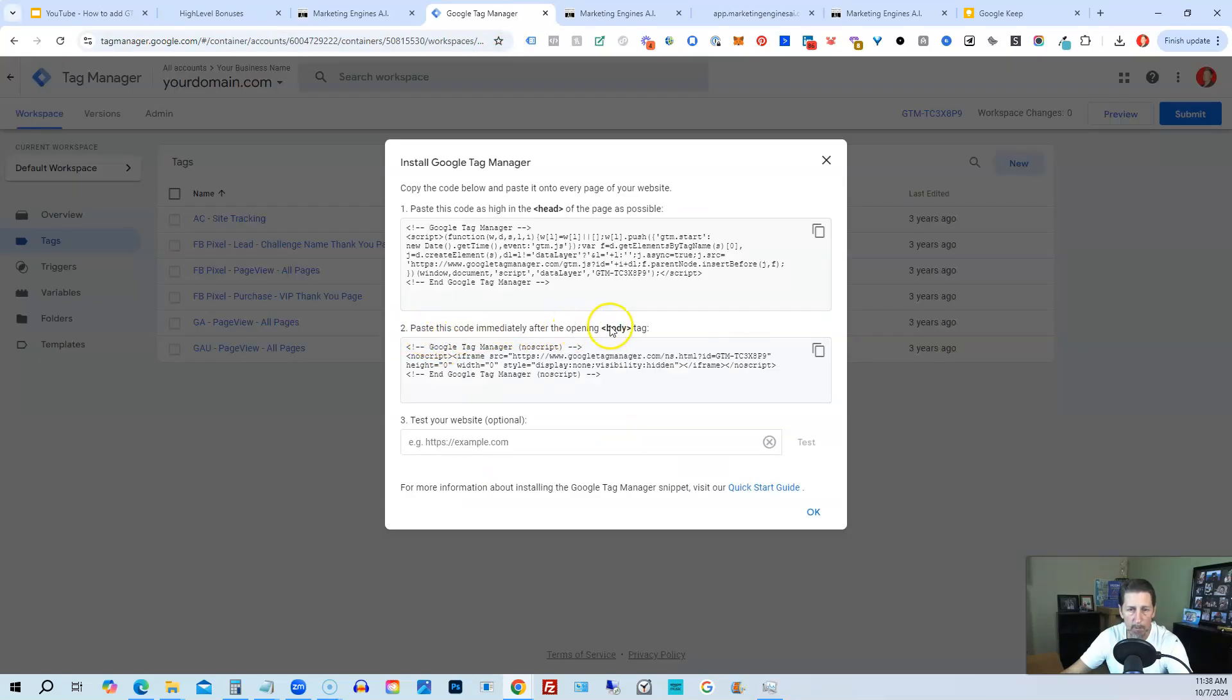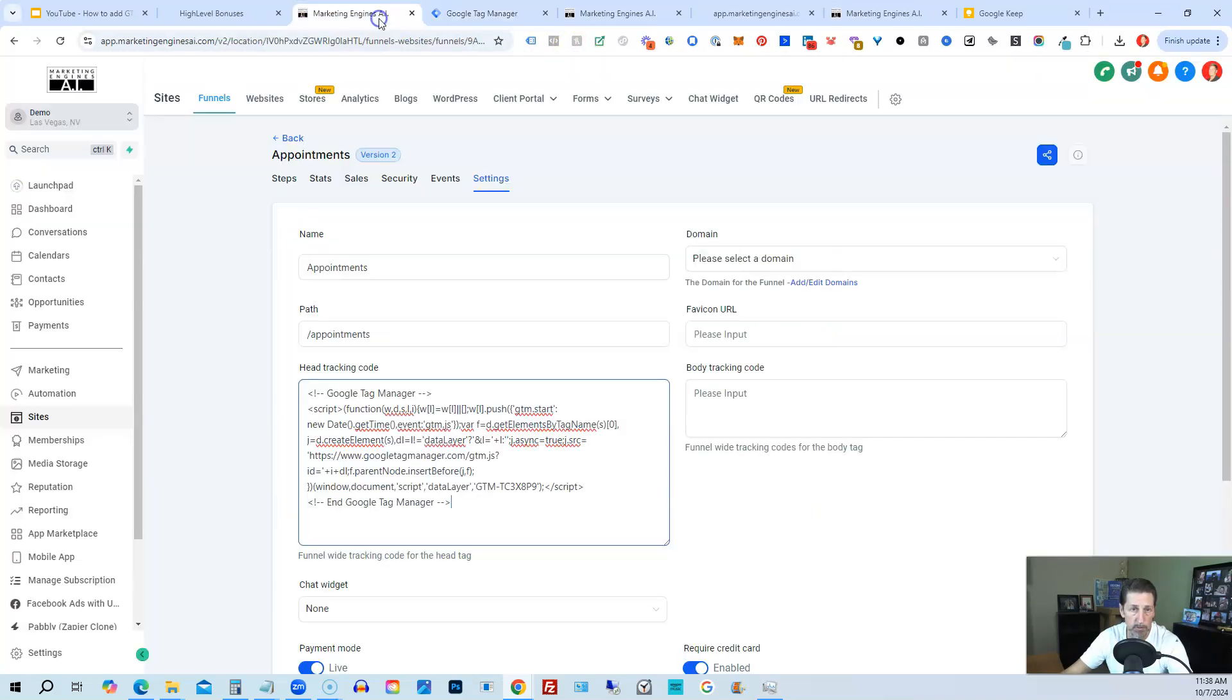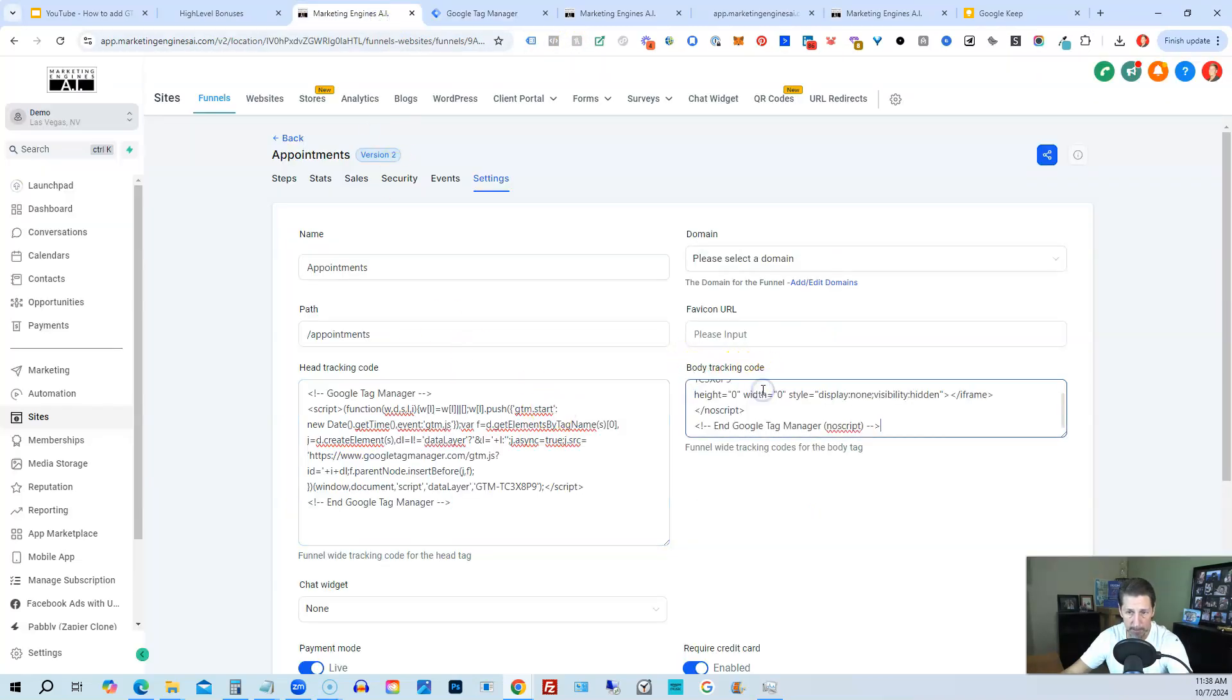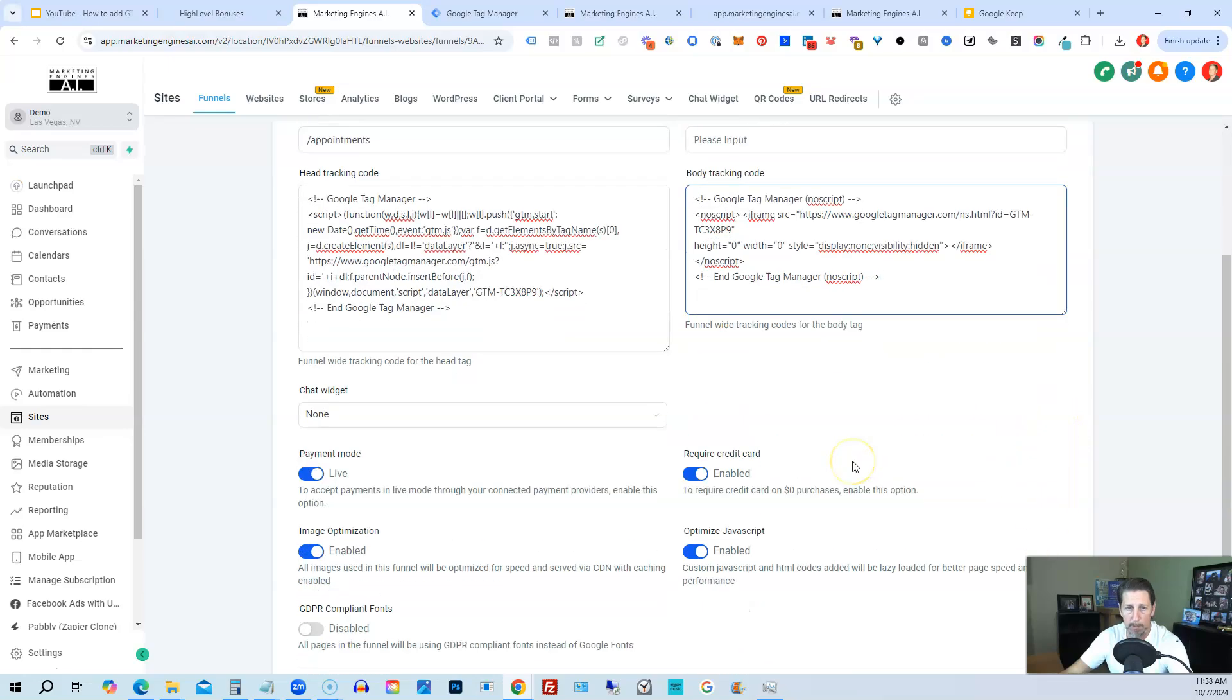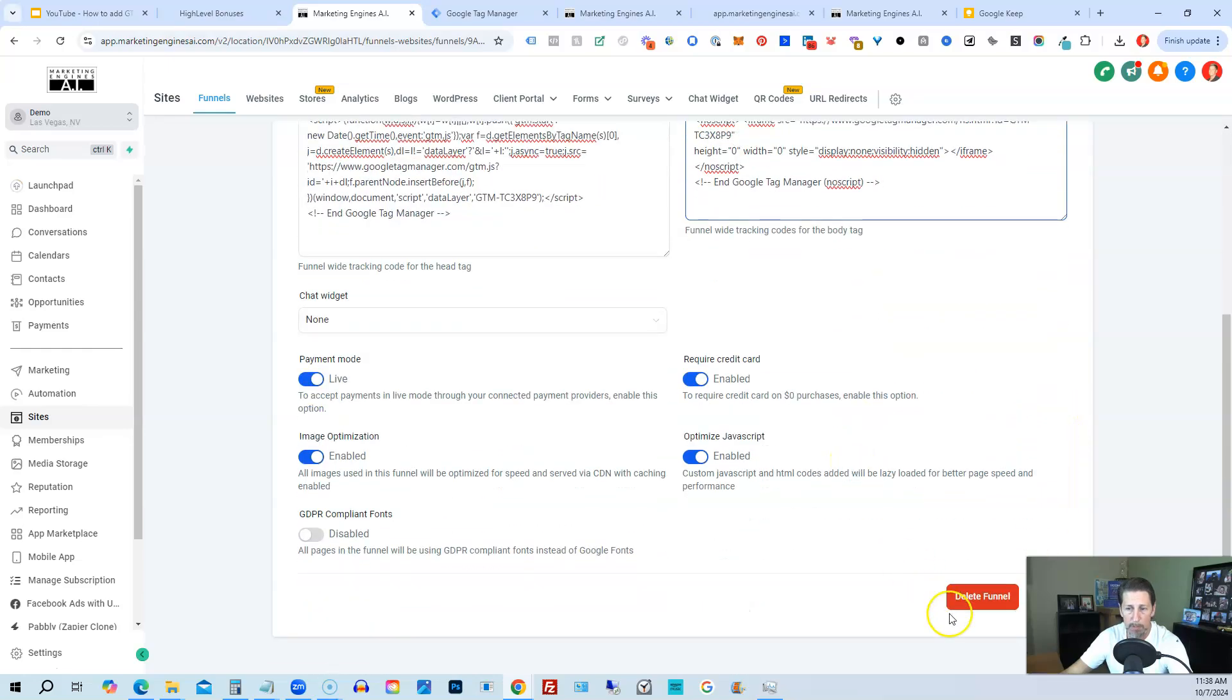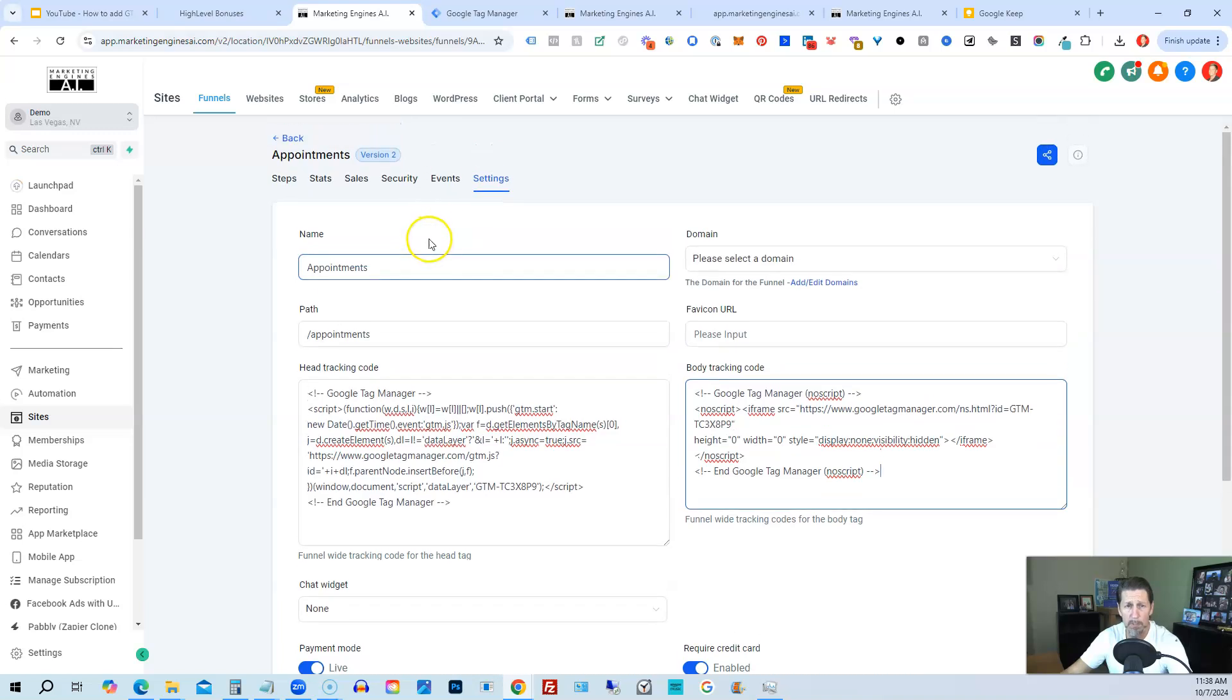So I copied this code and go back to my sales funnel. I go to Body Tracking Code and I paste that in as well. Once I'm happy with both of those, I would click Save, and now they're both in my HighLevel account for this particular funnel.